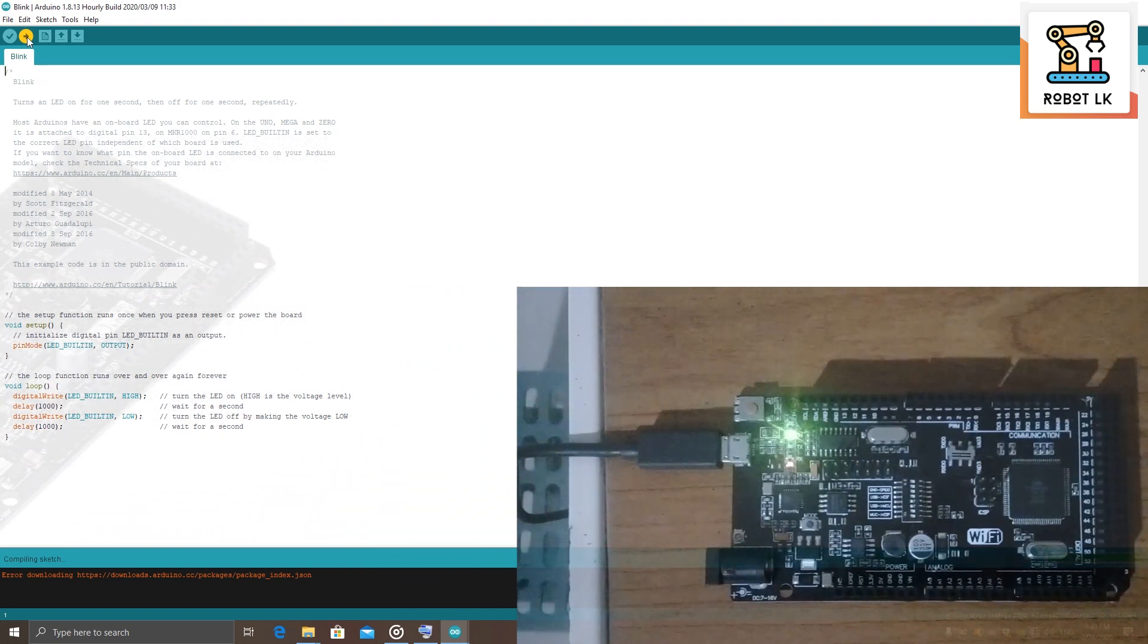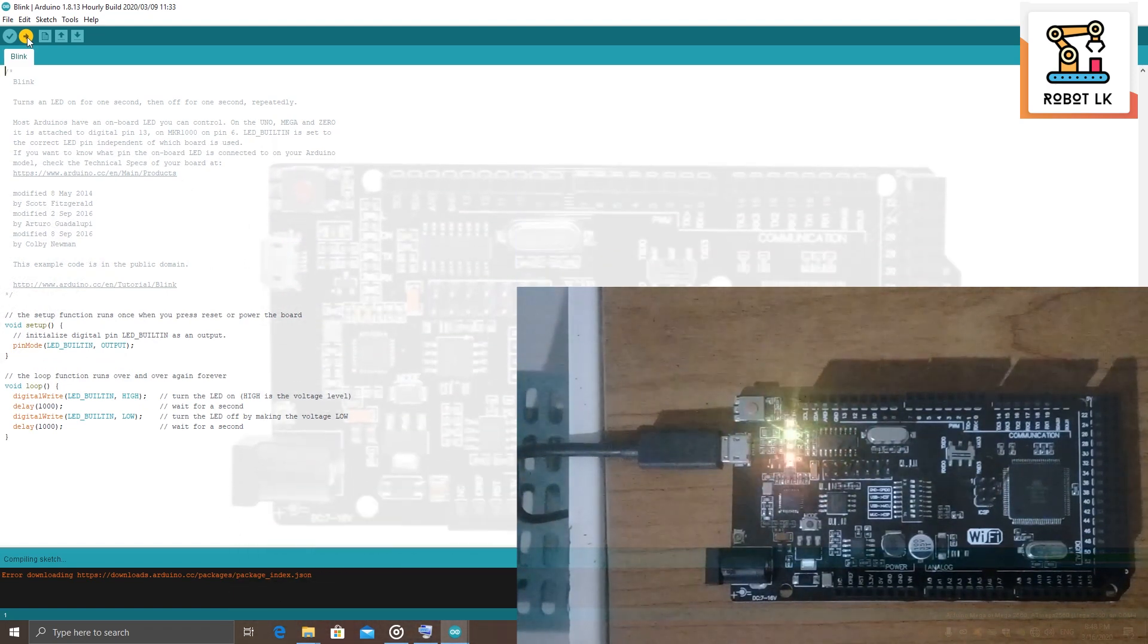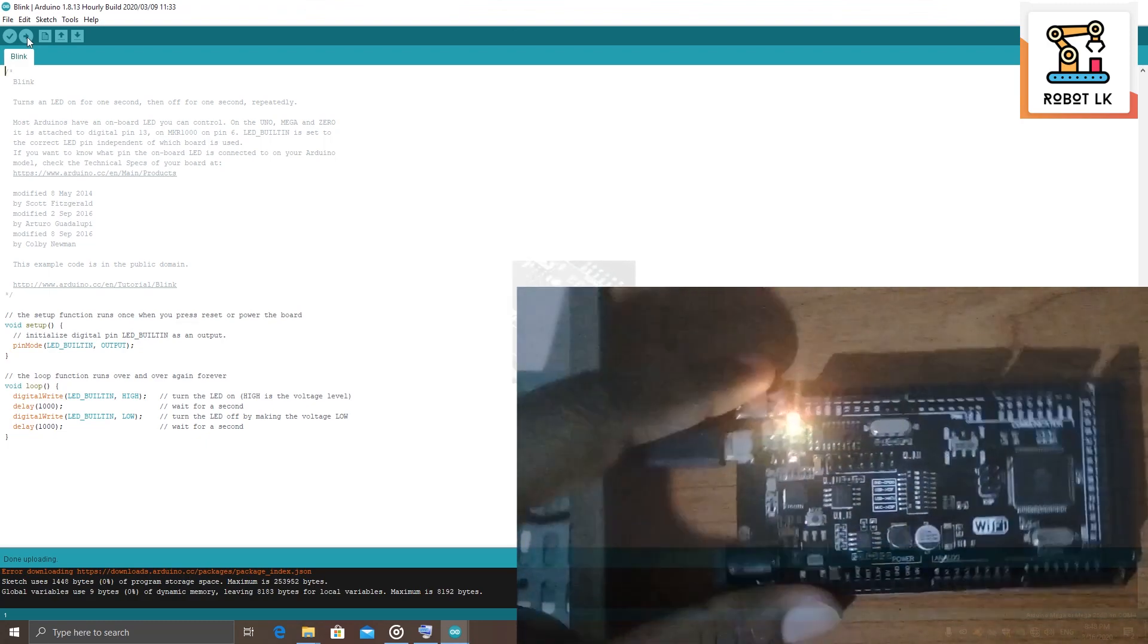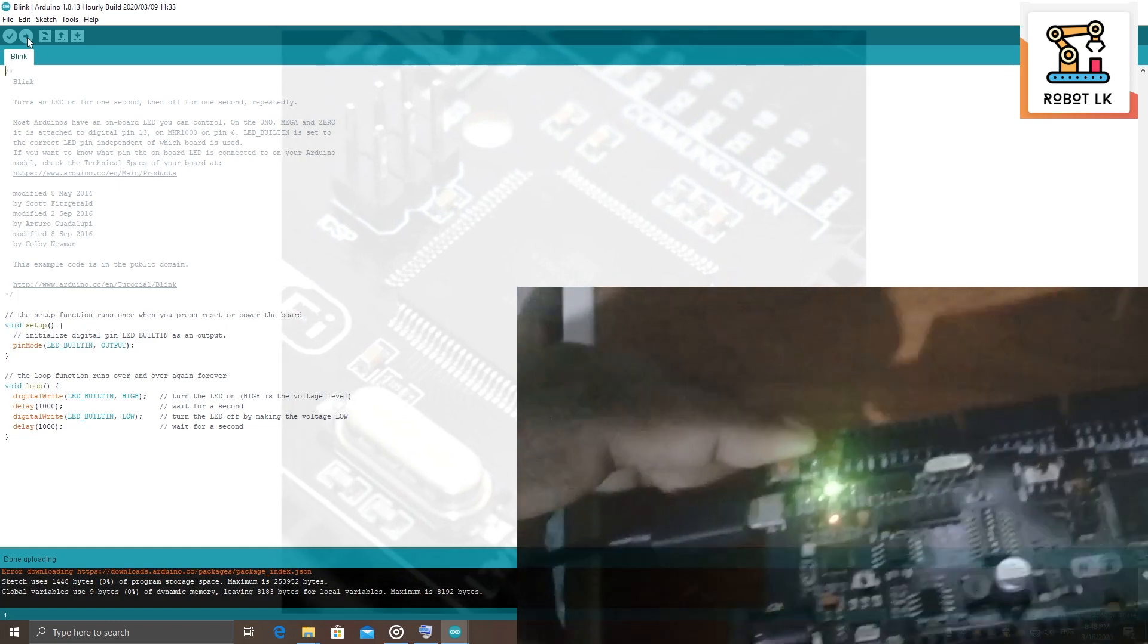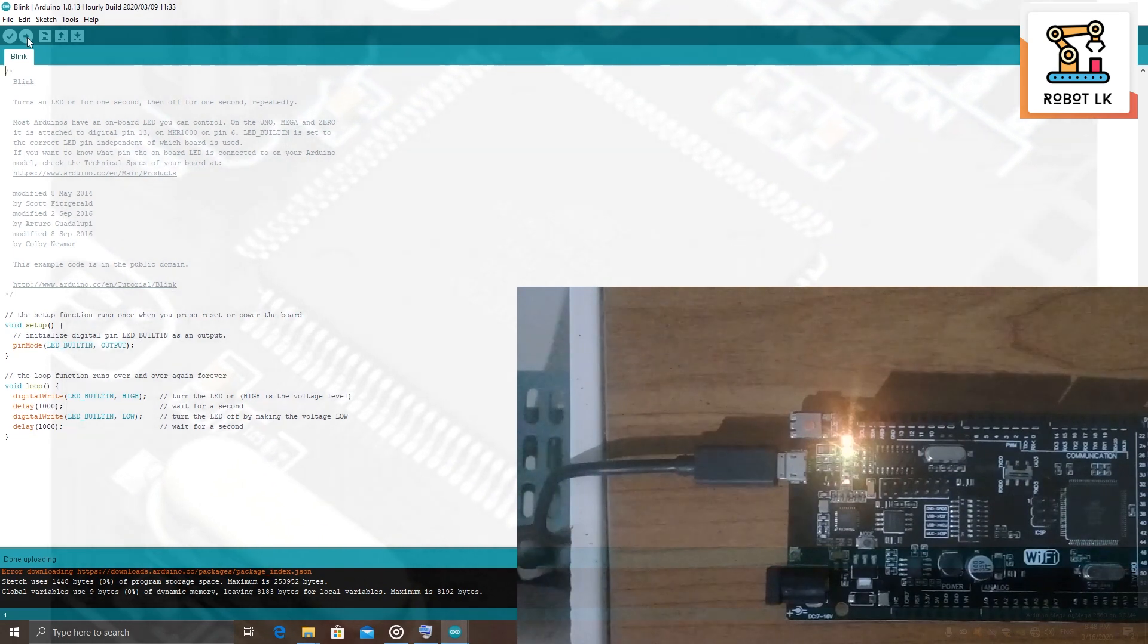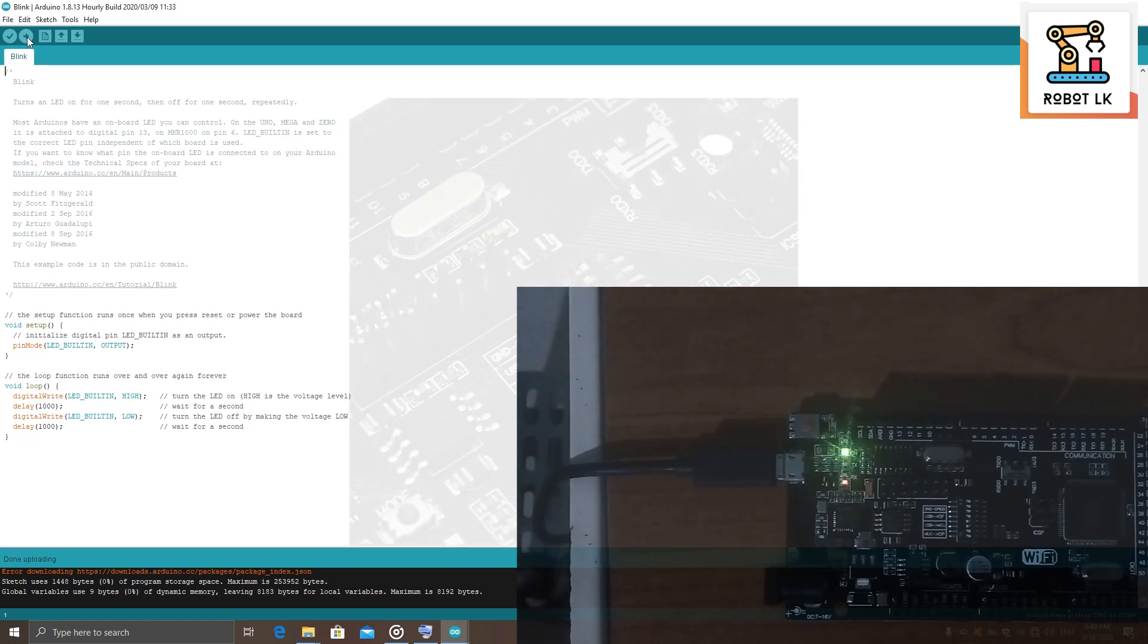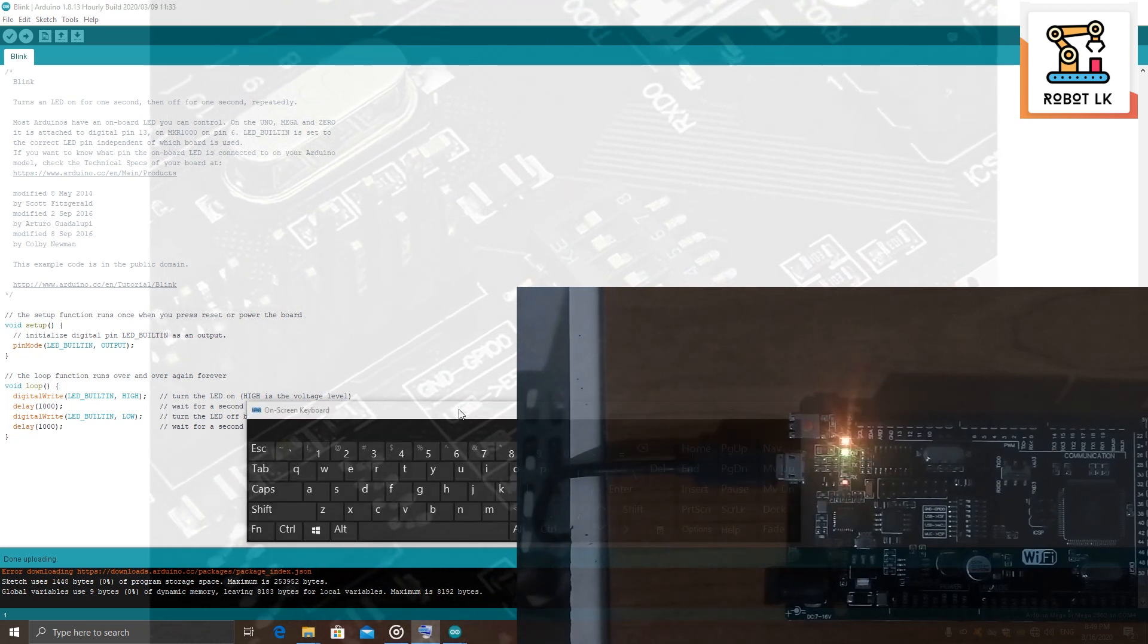I'm uploading it. When we see the code, we're going to see a delay in milliseconds. The first delay is that the LED is high, the LED is high. Then the LED is off, the LED is off. We will upload it to the board. We will upload the board.